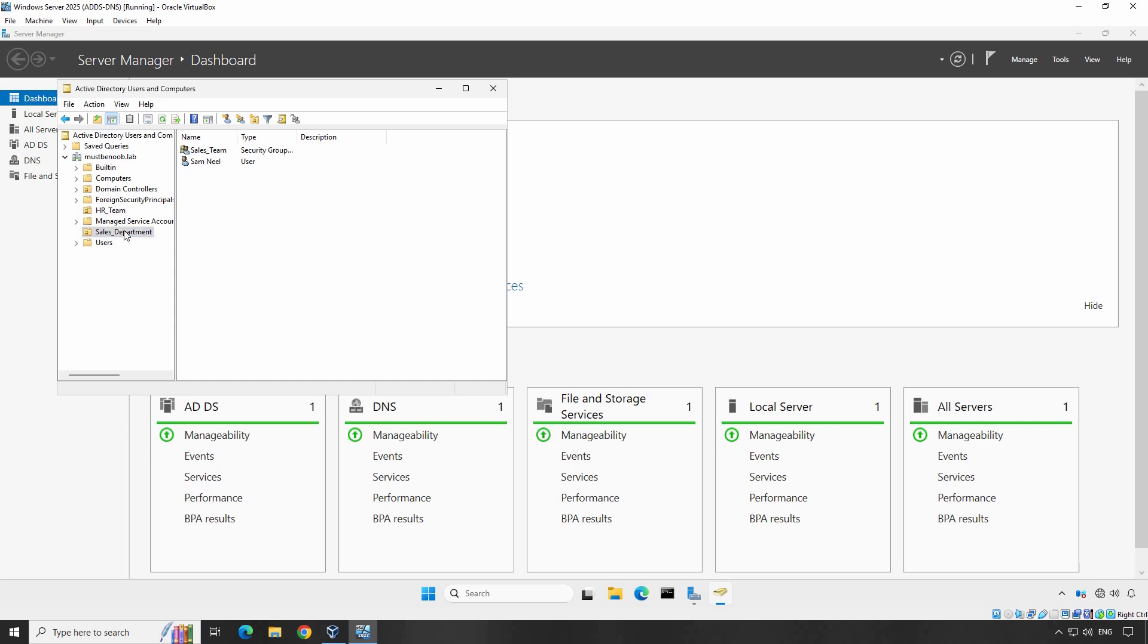Once you have found that right OU, scroll to the list of users to find the locked account. In our example, Sam Neill's user account is currently locked out.